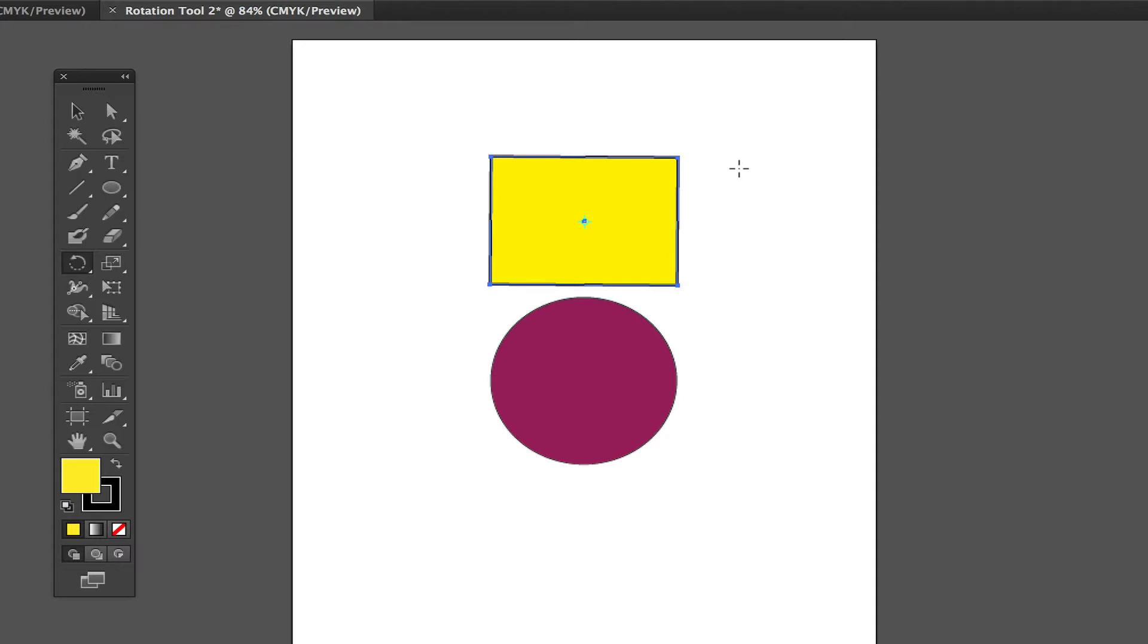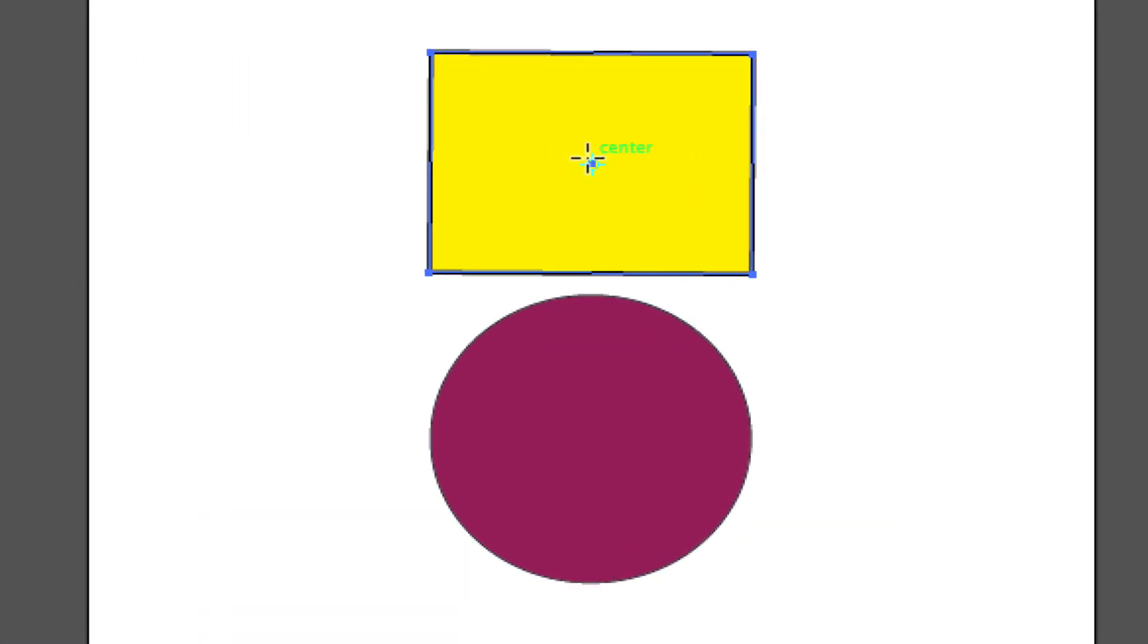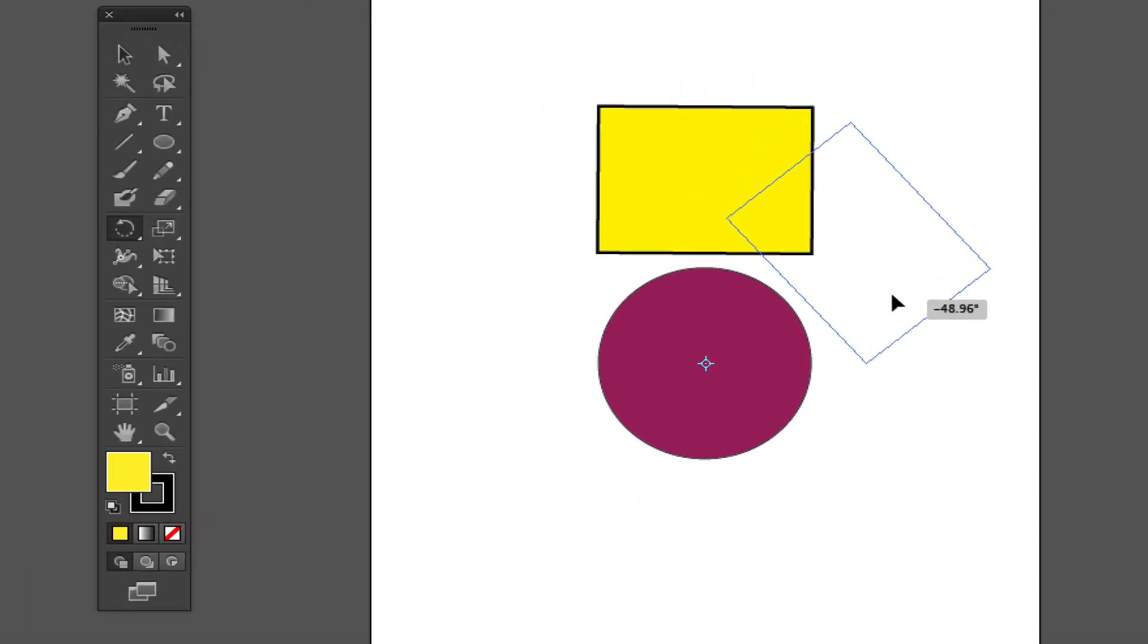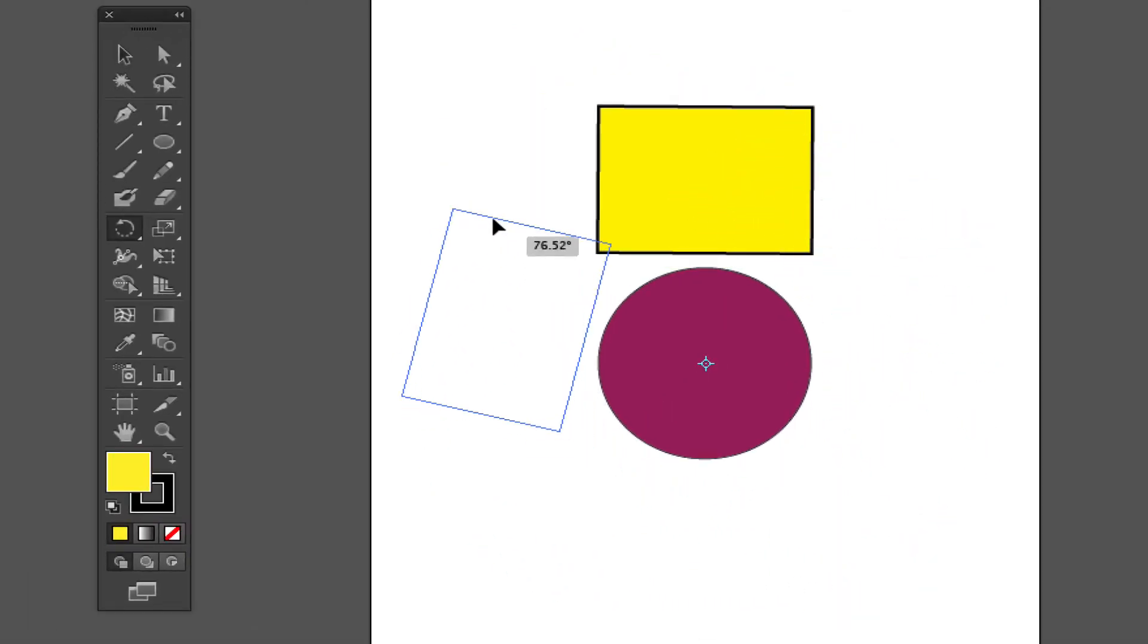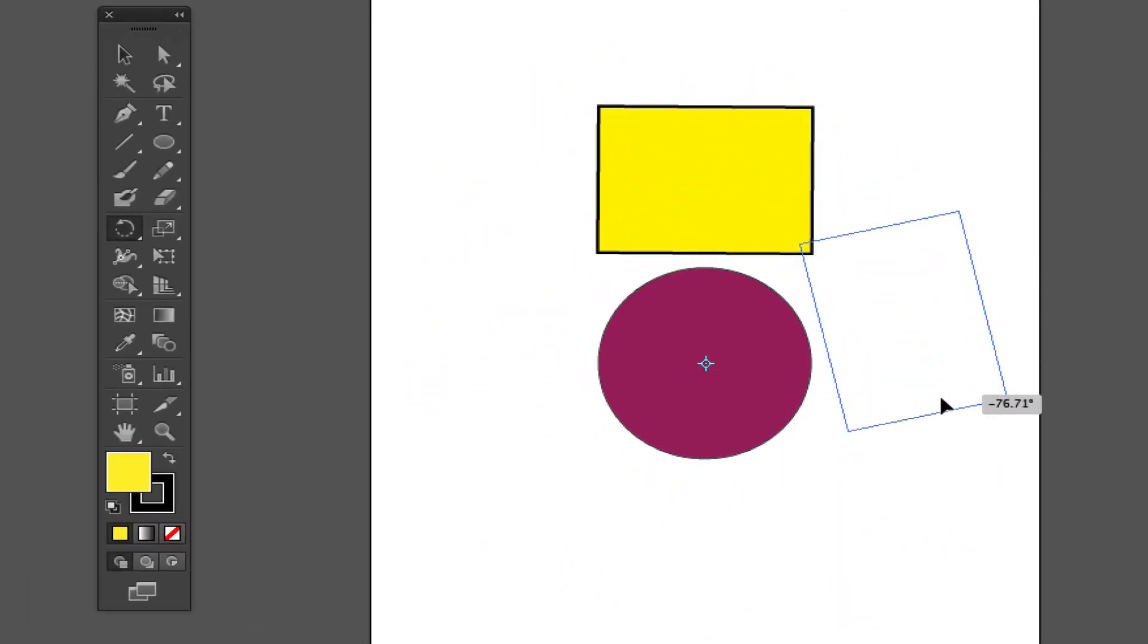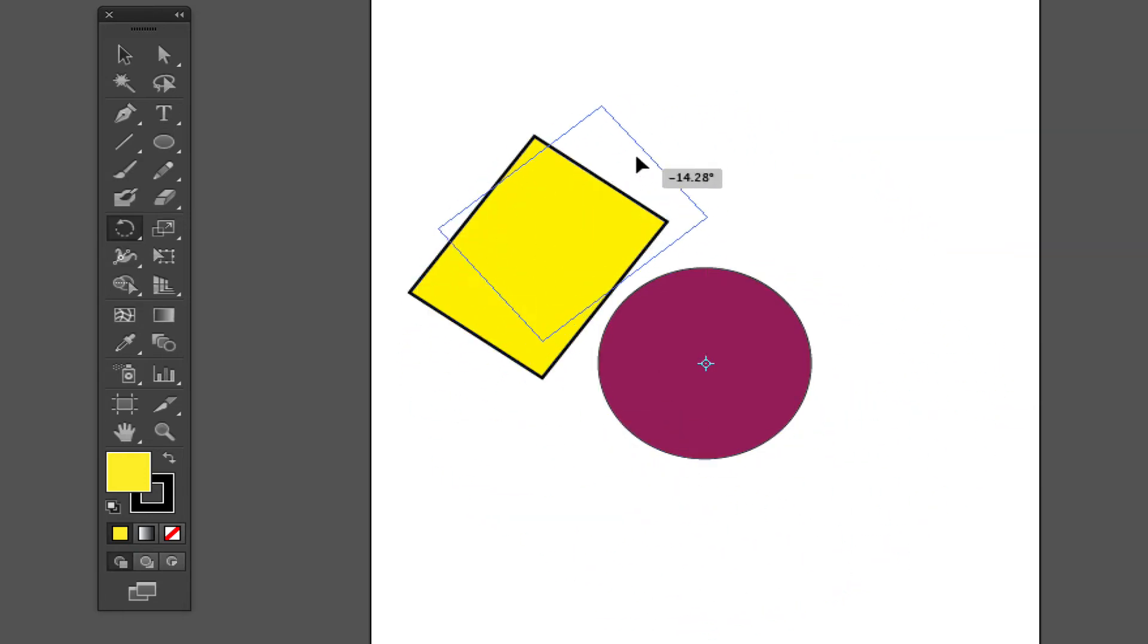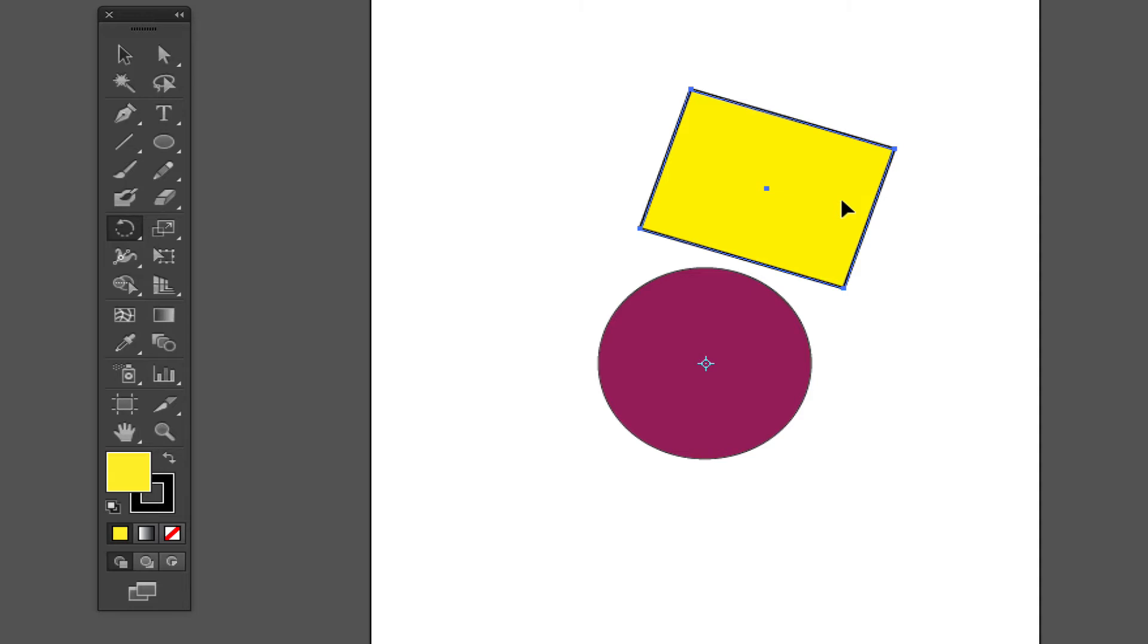You can actually select the center point of that rotation there on that shape, drag it down to another shape like this circle down to the center there. And now when you rotate the shape, it's going to rotate exactly the way you want it around that separate shape. So that allows you to exactly know where that rotation is going to lay.